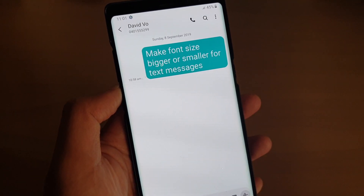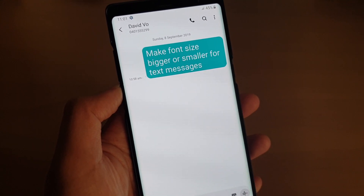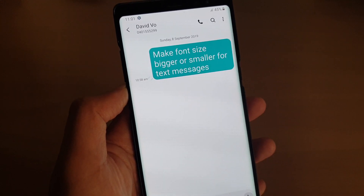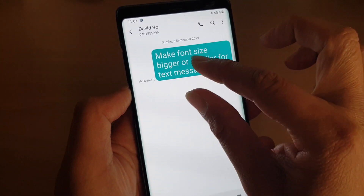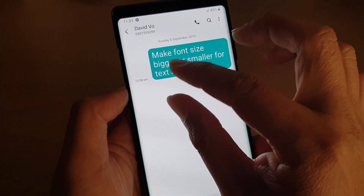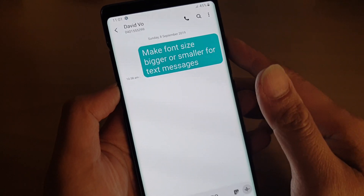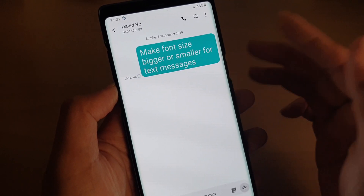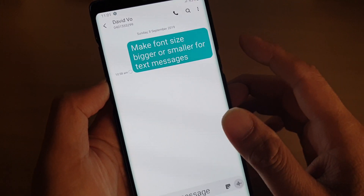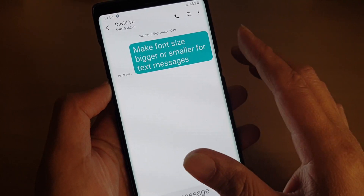If you have a Samsung Galaxy Note 9 or Note 10, it already comes with Android 9, so changing the font size is the same — you just pinch in or pinch out on a Galaxy Note 9 or Note 10. It's the same thing.